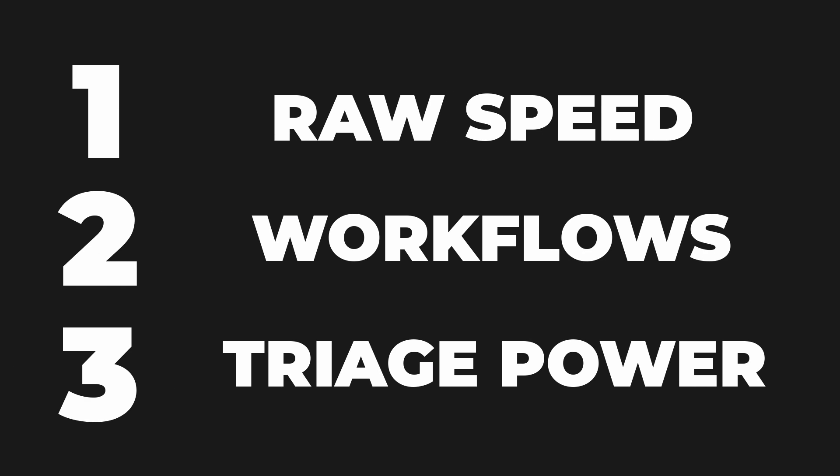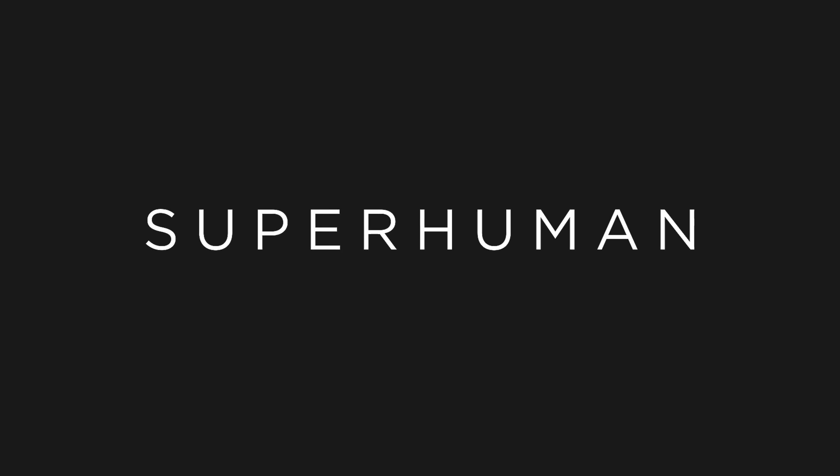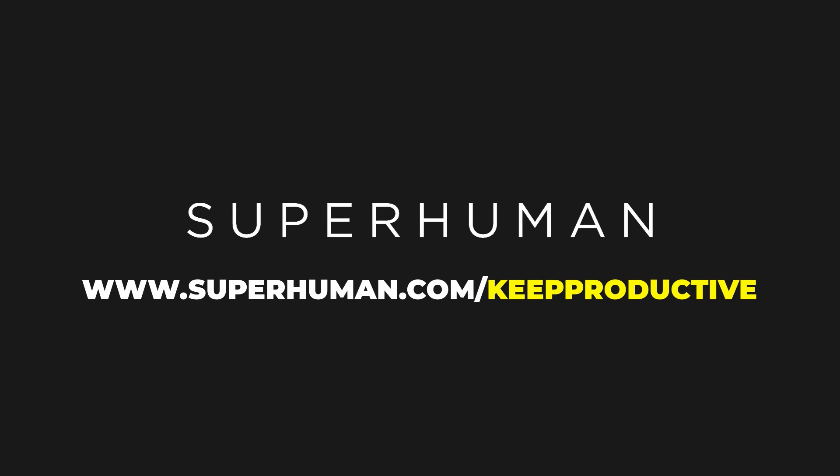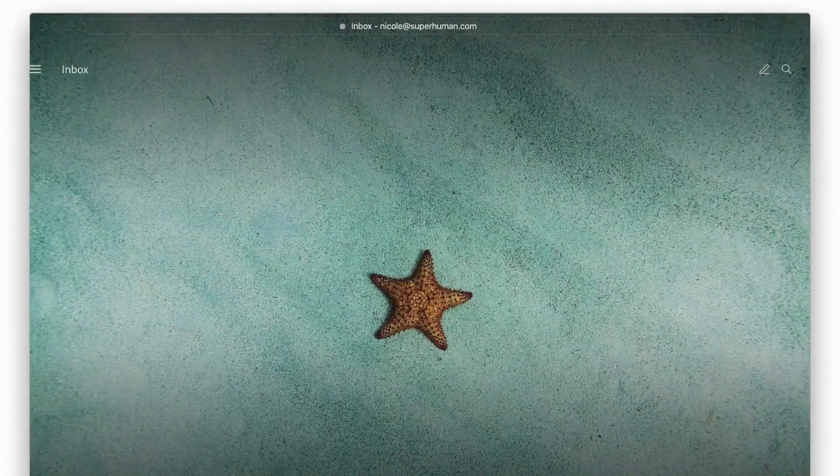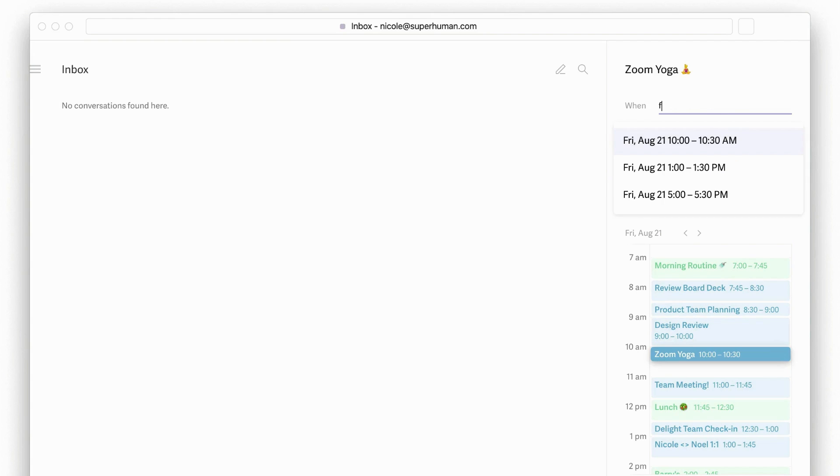Superhuman is currently invite only right now with hundreds of thousands of people on the list. We've got a special link below. Head to superhuman.com/keepproductive and learn more there. Thank you to the folks at Superhuman for sponsoring Keep Productive this month.